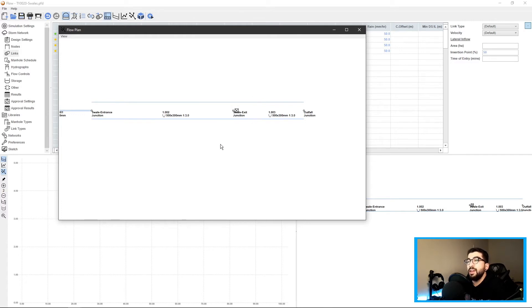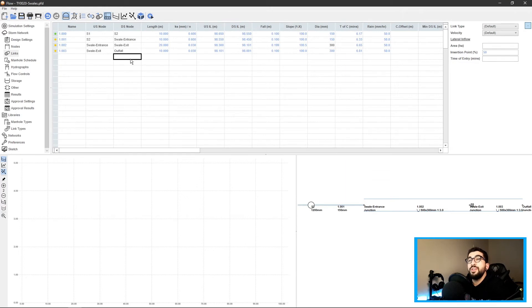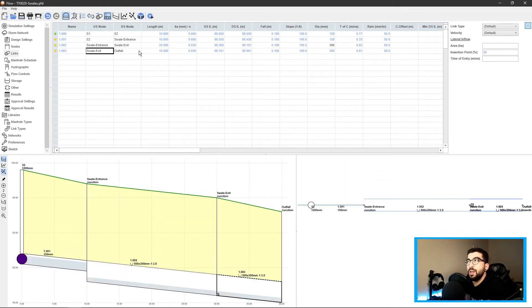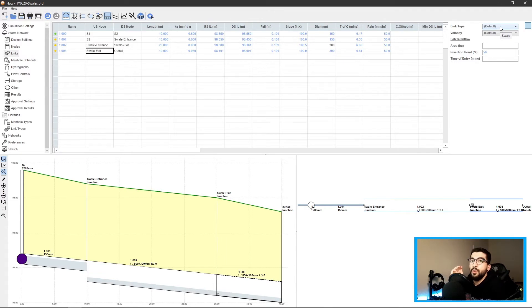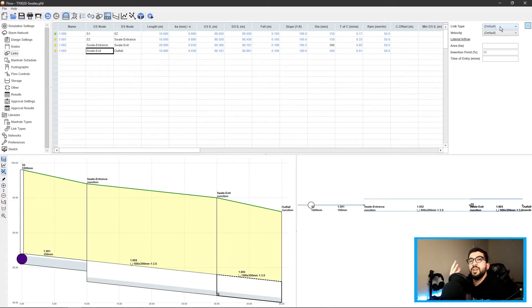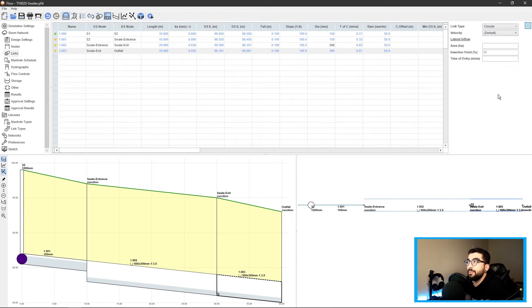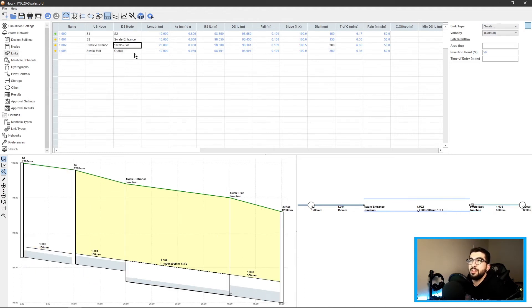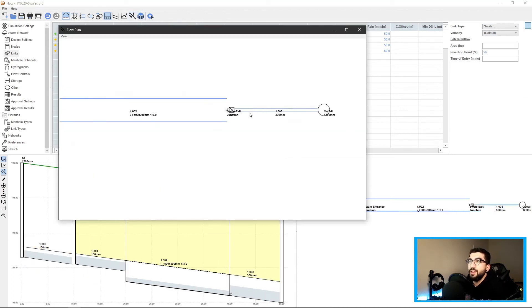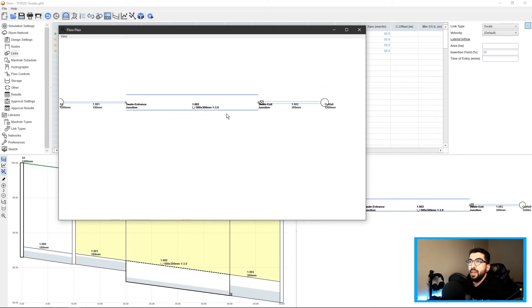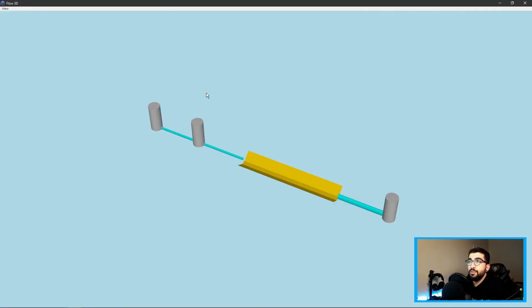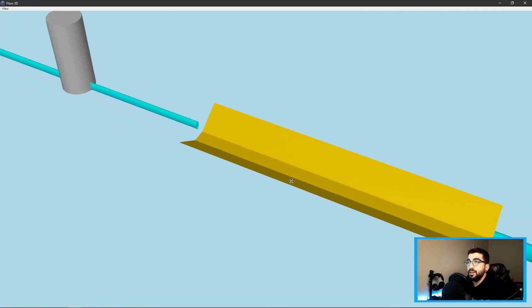If we bring the plan, you can see it transformed to a swale. It also made the swale exit to outfall link a swale as well. The reason is because the swale exit link type is set as default - when a link type or manhole is set as default, it follows the previous properties. We need to change that link type to circular. If we go to the 3D view, you can see the 3D view of the swale, which is what you want.